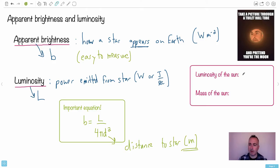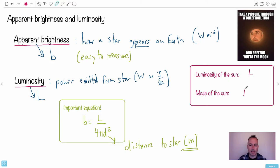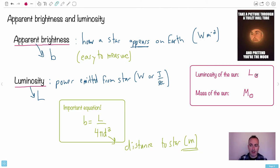We have something else to discuss: the luminosity of the Sun. We're going to use some notation here. The luminosity of the Sun — luminosity is L — and we write a circle with a dot in the middle to denote the Sun. So every time you see a capital R with that circle-dot, that's the radius of the Sun. That circle with a dot means Sun.